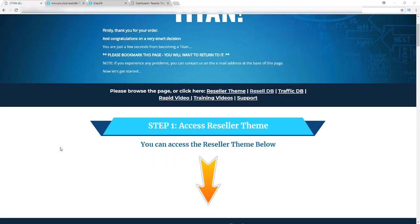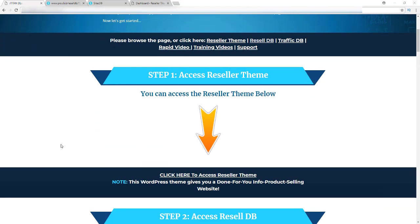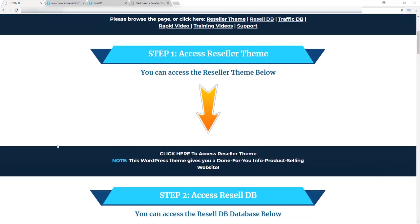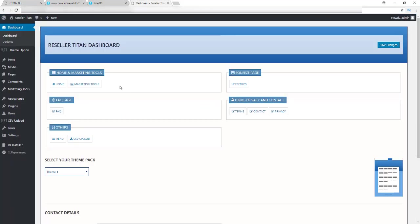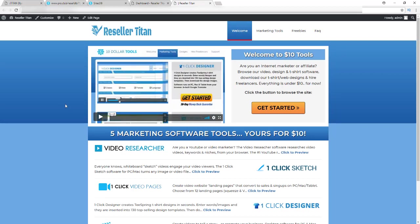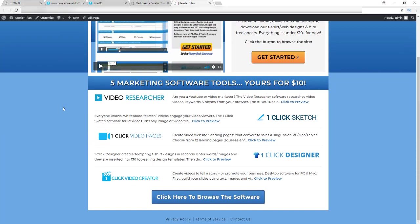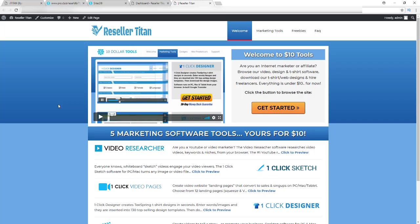Let's check out the members area. You've got Step 1, which is to access the reseller theme, and this is where you can download the theme. Here's the theme dashboard. This is what your site is going to look like when you install the theme. This is how it comes, and you can make any adjustments necessary — including changing the logo, the name, and the products.